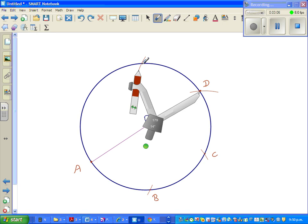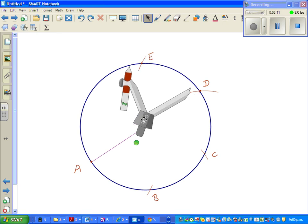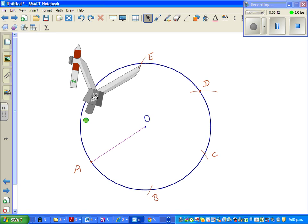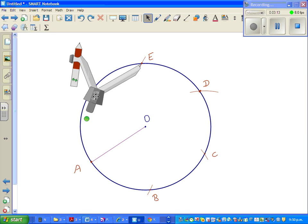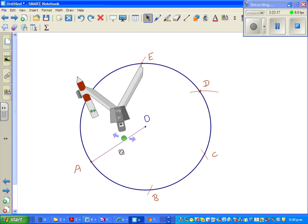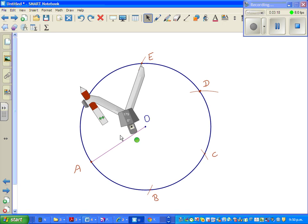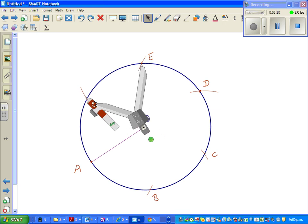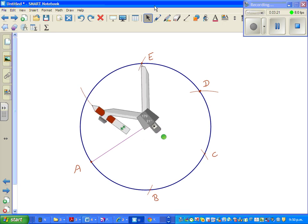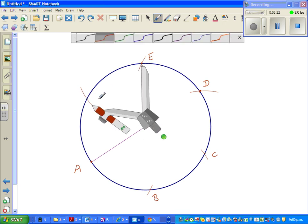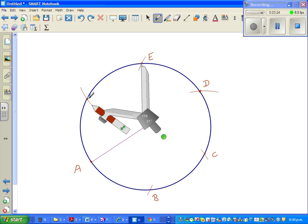This is point E, and finally the same thing. Take the point of the compass at E and I want to again draw a small arc, and this is point F. Basically what we have done is we have drawn all these with the same radius, so AB is equal to BC is equal to CD and so on.